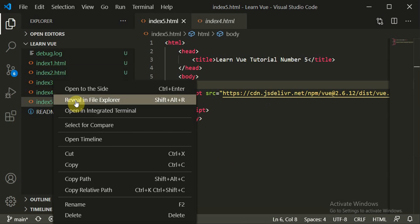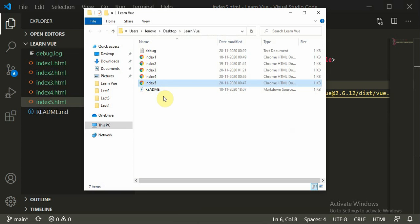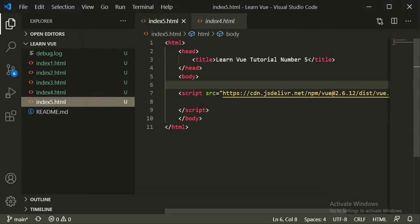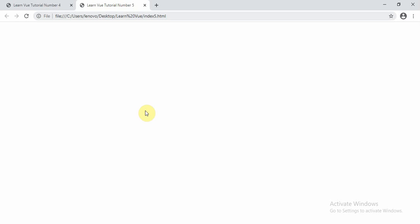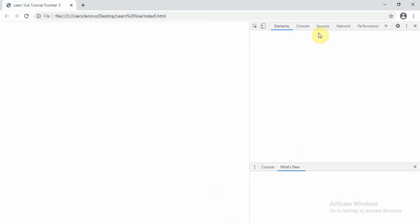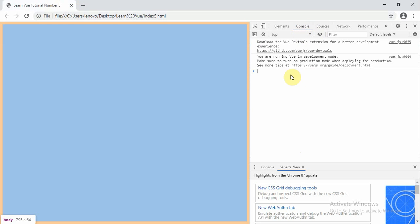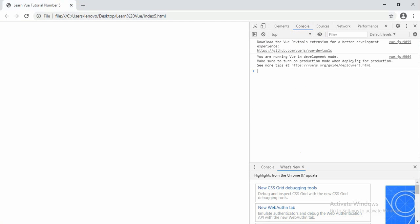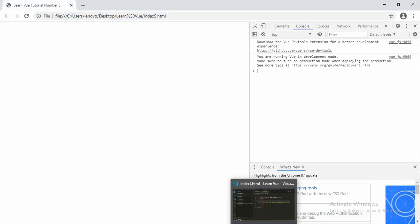You can open the file by clicking 'Open and Reveal in File Explorer', then double-click to open the page in your browser. Right-click and inspect to check whether Vue.js is running or not on the console — and yes, it's perfectly running.